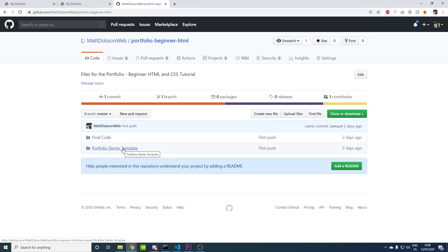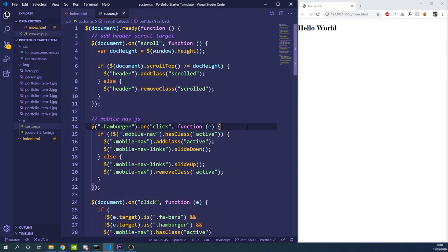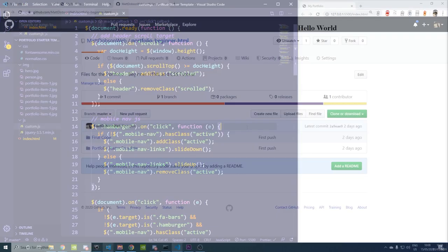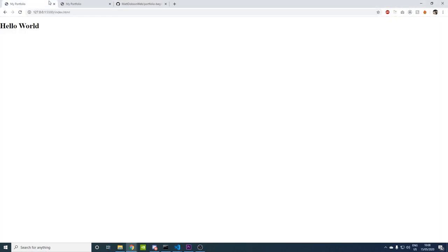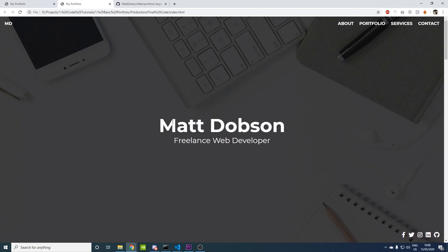We'll be coding from the starter template, but if you get stuck anywhere or need to debug or something's not appearing quite right, you can look at the final code files and that should show you what you've done wrong. So let's go back to the code screen and get started. I'll show you the final product first so you know what we're going to be working on today.